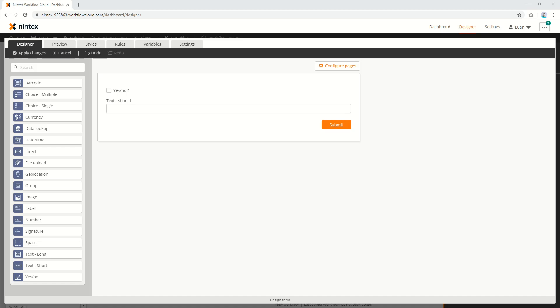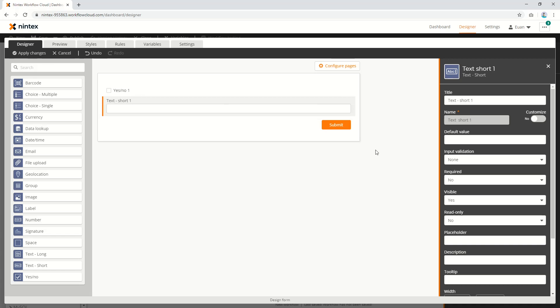Hi everyone and welcome to the April update for Nintex Forms for Nintex Workflow Cloud. There's two features I want to show off today: the regular expression option in input validation, and variable support for visible, read-only, and required fields.